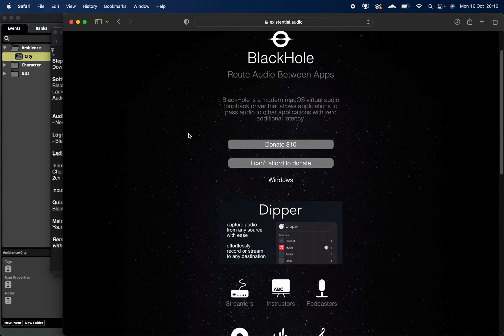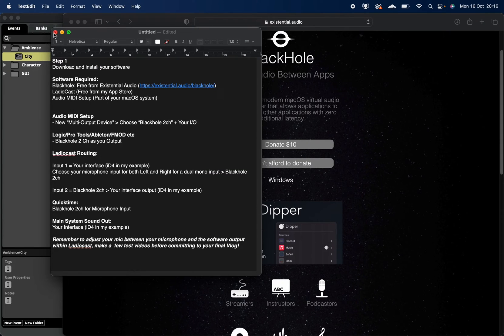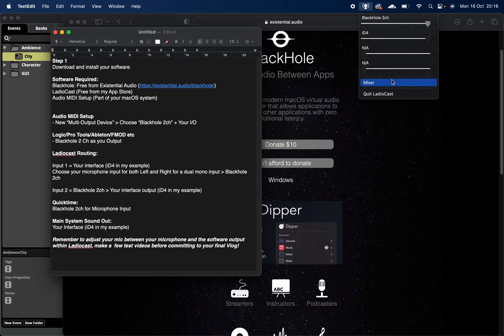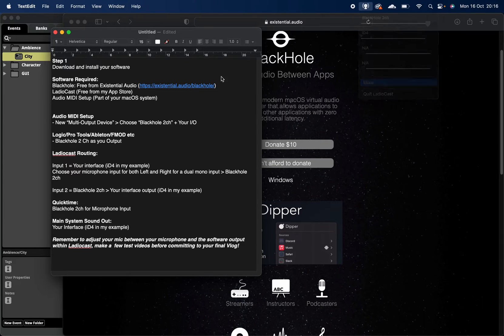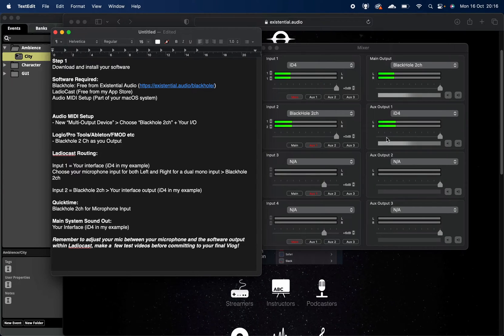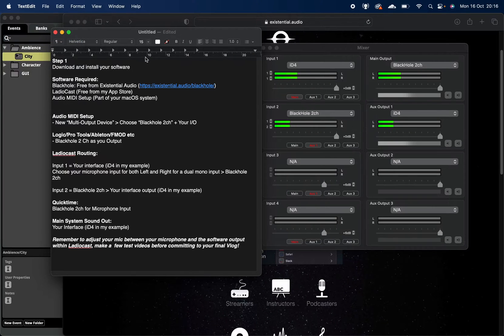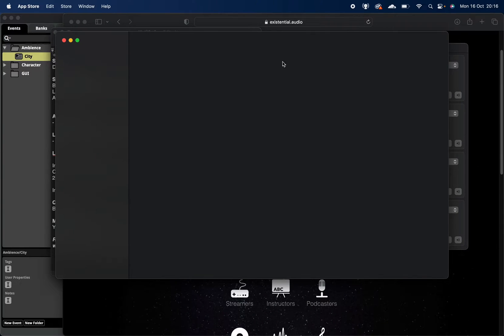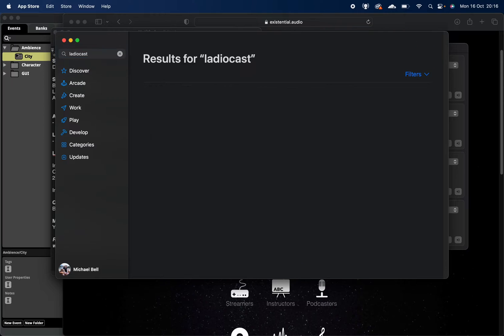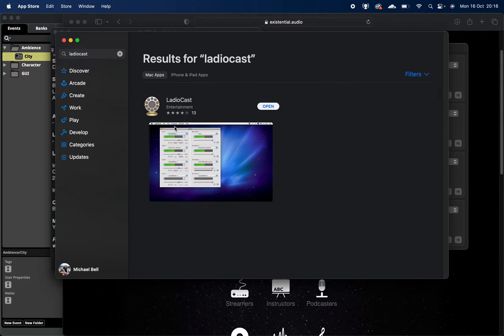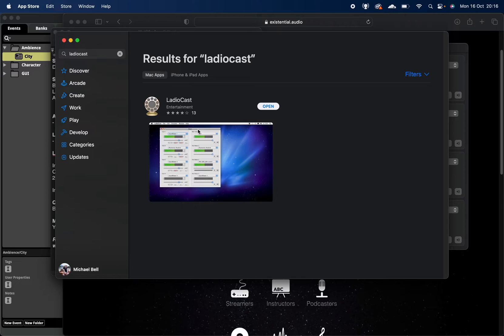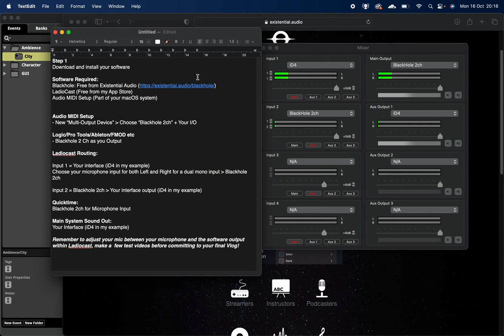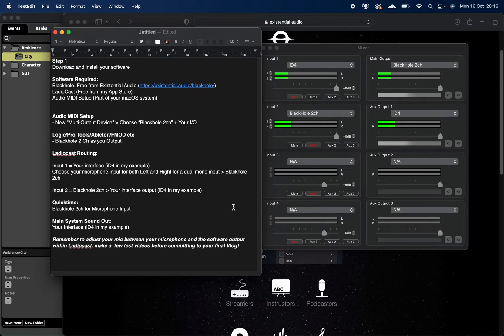Once you've done that, another thing you're going to need is a bit of software called Ladiocast, which is this thing here that we're looking at. I'll talk about the routing in a minute, but you get that from the App Store. You can just jump into the App Store, search for Ladiocast, and there it is. It's free. It's not amazing. There are better solutions you can get, but you do have to pay for those, and of course this is for free.